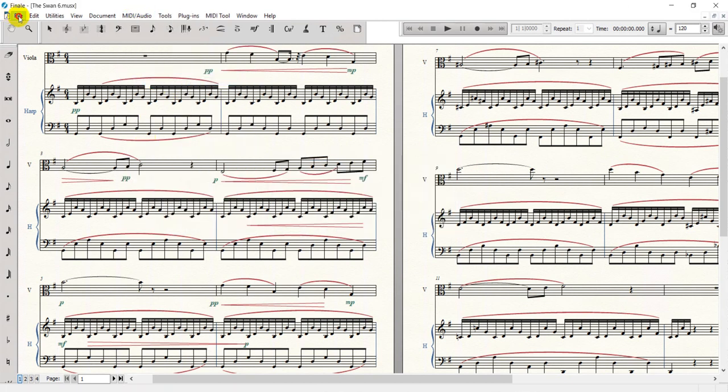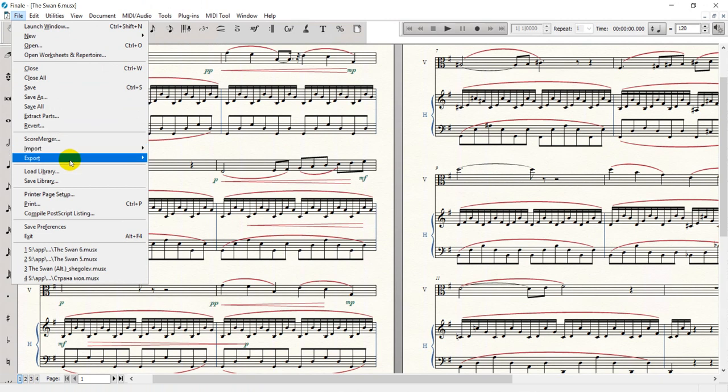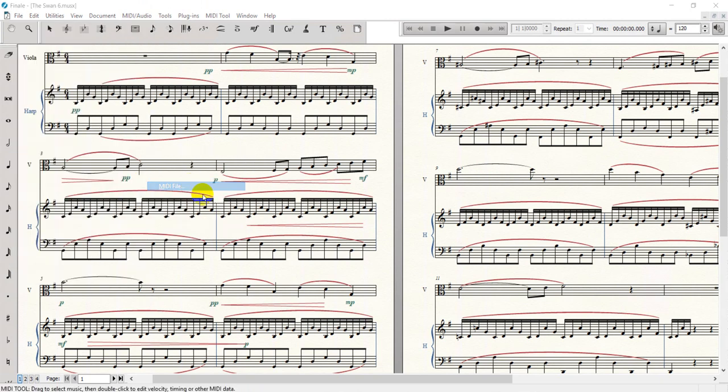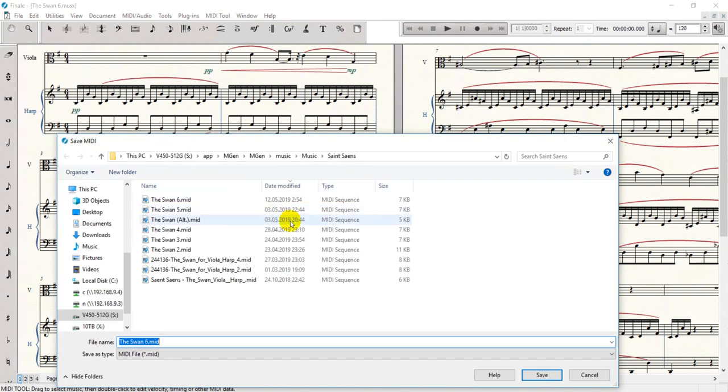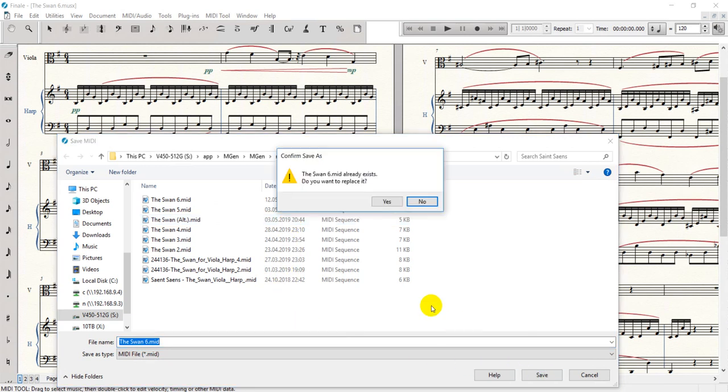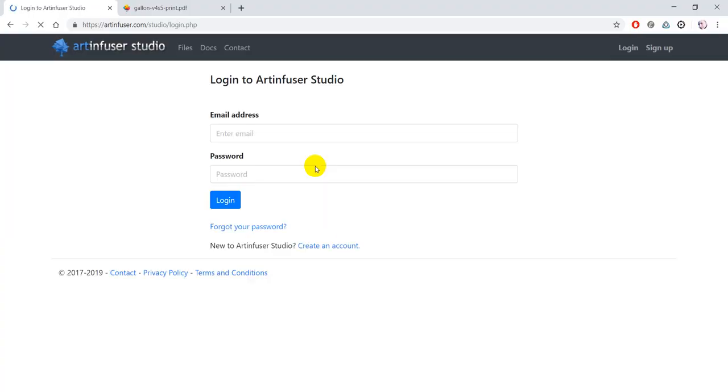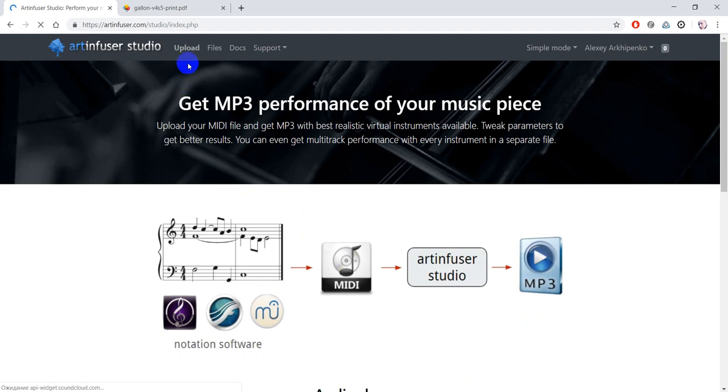Now let's export the MIDI file. Now let me log in and upload the file.